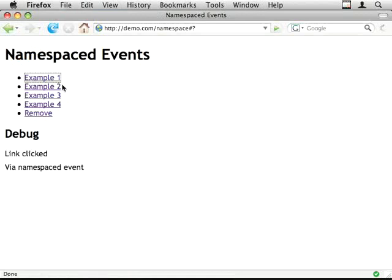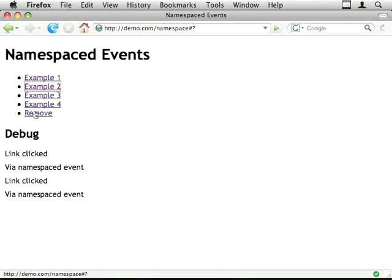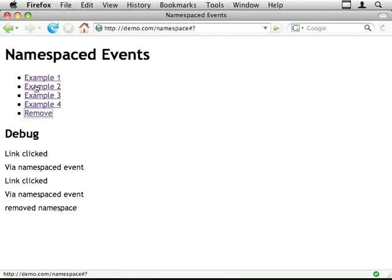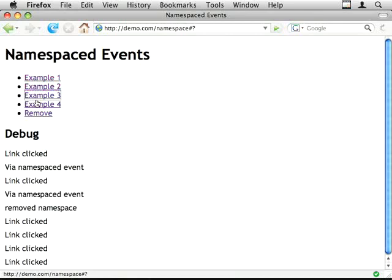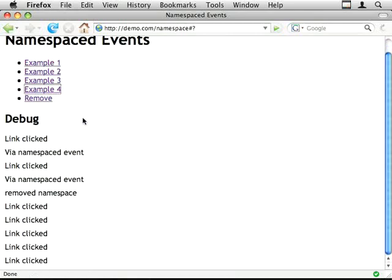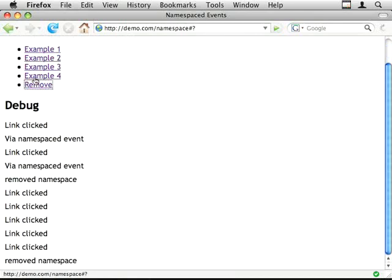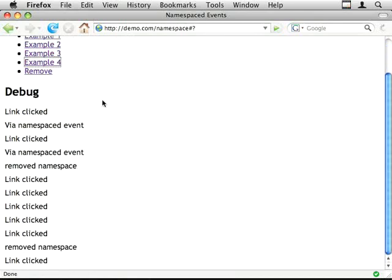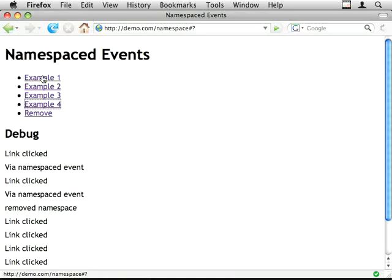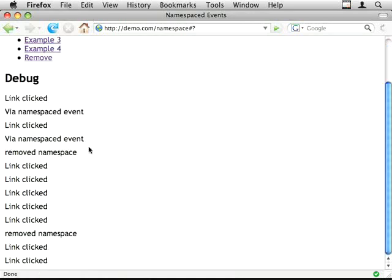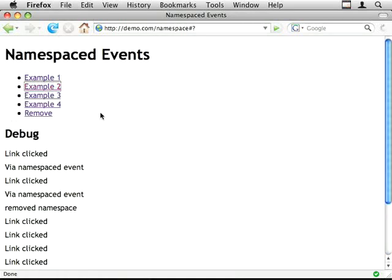So to start off with, both events are on. Click on remove. Remove namespace event. And I click on these links. And my default event is still there and still working.